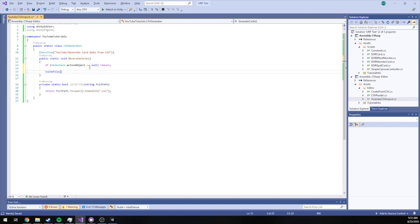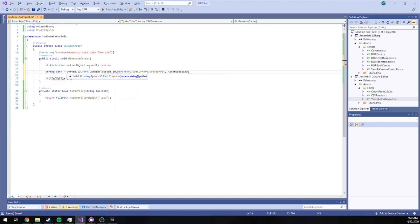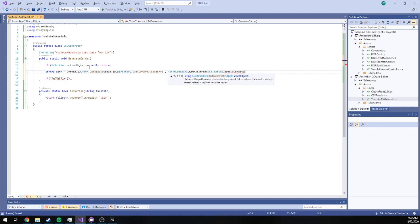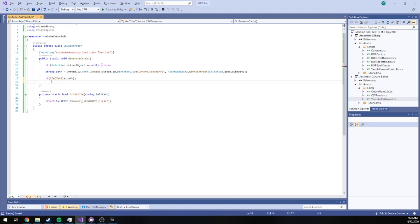So if we're not a CSV file, we log an error and return. The full path is going to be equal to System.IO.Path.Combine — we combine the current directory with AssetDatabase.GetAssetPath based on our Selection.activeObject. We're reconstructing the full absolute path to the asset, because when you get AssetPath it's relative to the current directory. Just to ensure there's no issues with relativity, we give it an absolute file path.